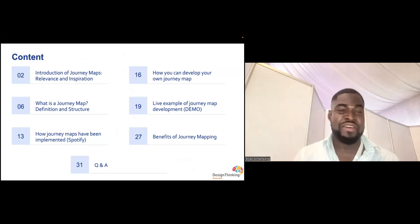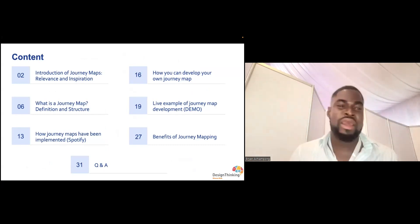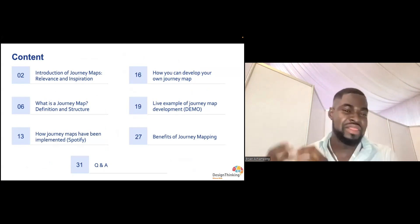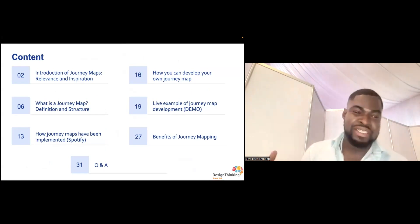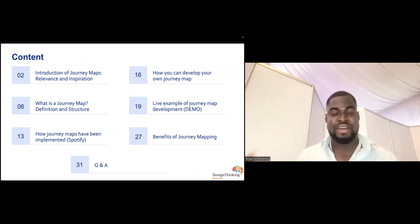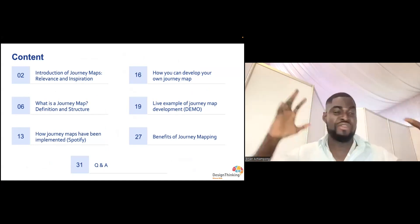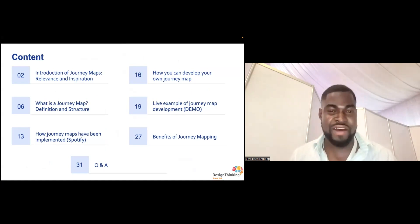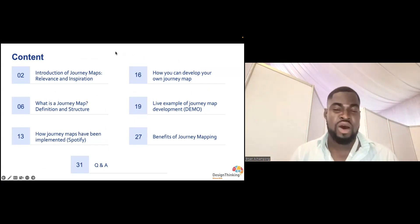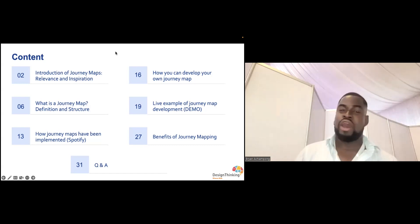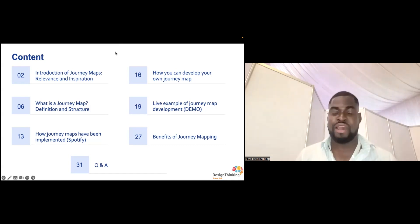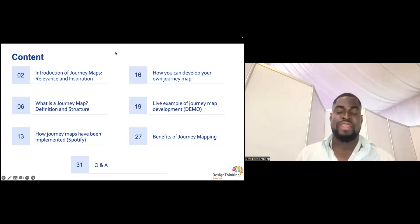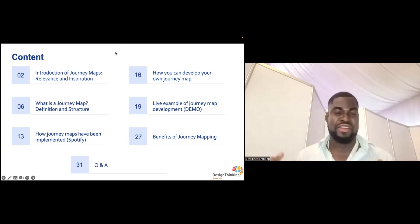Our content structure is as follows: we're going to introduce journey maps and talk about the relevance and inspiration behind their value for businesses. We'll look at what a journey map is — its definition and structure. We'll look at how journey maps have been implemented successfully for large companies such as Spotify. Then Kelvin will take over, go into how journey maps can be practically implemented, do a live demo creating a journey map with all of us on the call, and finally look at the benefits of journey mapping.